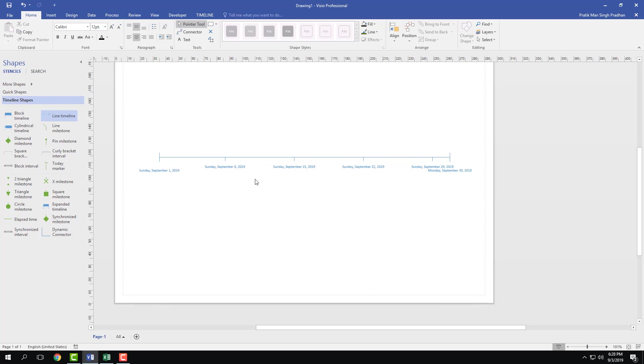That is how you start working with timeline inside of Microsoft Visio. Hope you guys learned something, and as always, please like, comment, share, and subscribe.